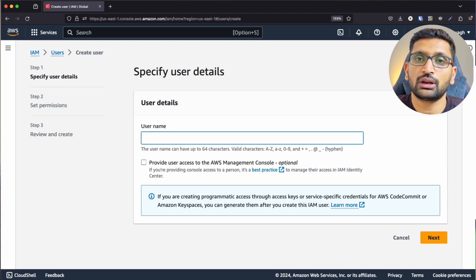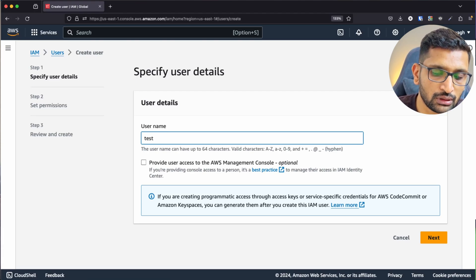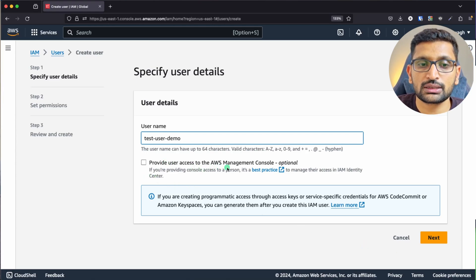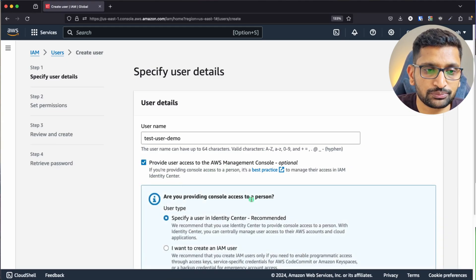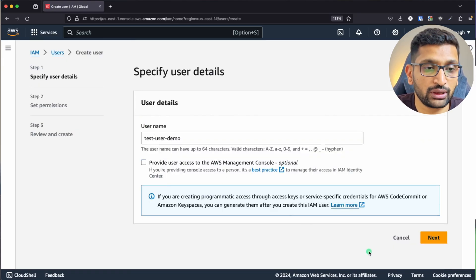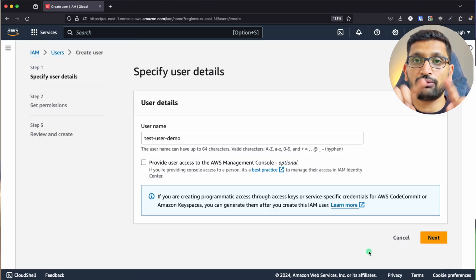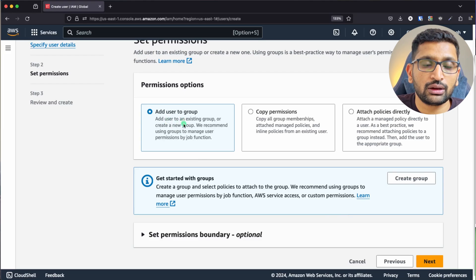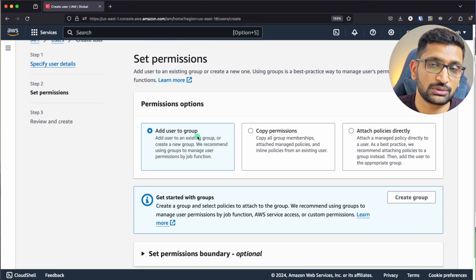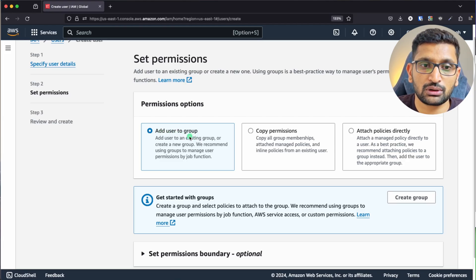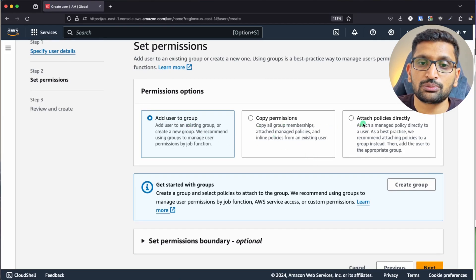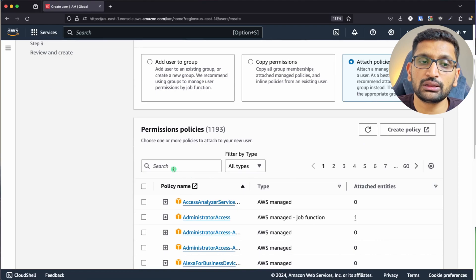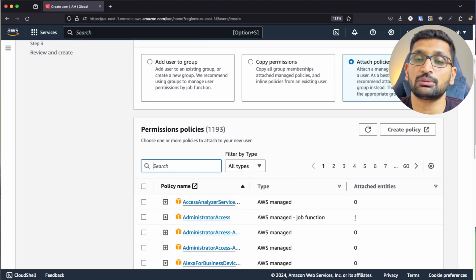I'm going to create a user. For the username I'll enter 'test-user-demo'. I'll provide user access to the AWS console — we can enable that option later as well. Click Next, and here you have a few options: add user to a group, copy permissions, or attach policies directly. I'll cover AWS groups later. For now, I'm clicking on 'Attach policies directly'.